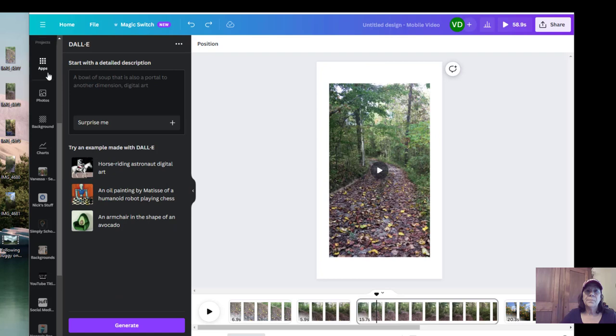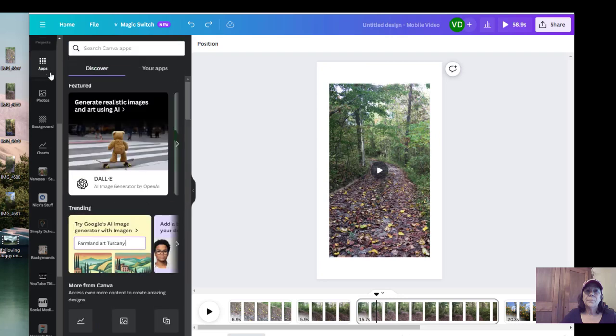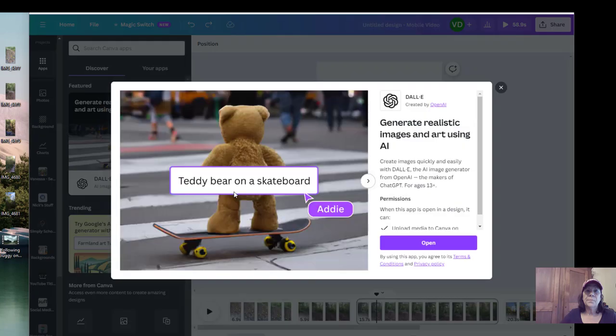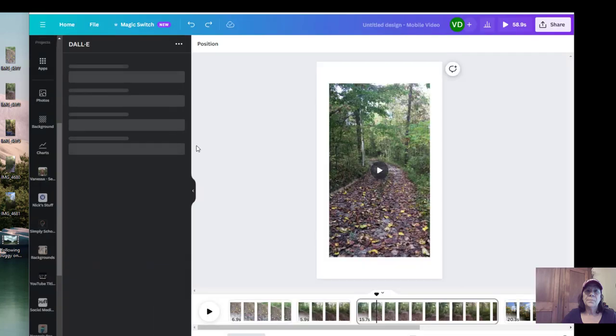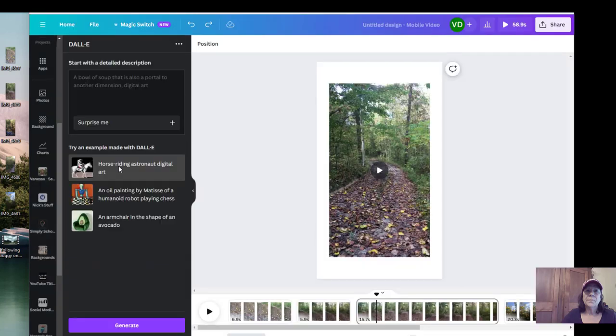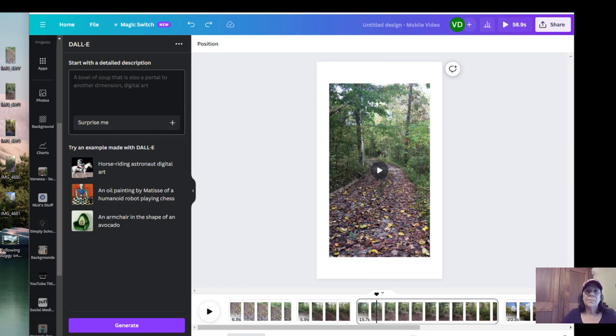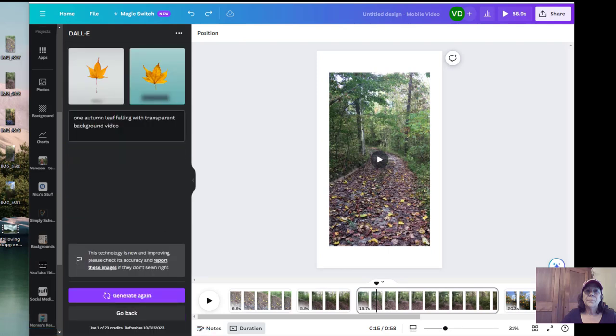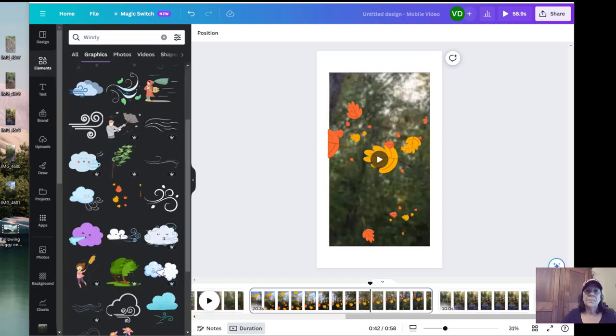You can go over here to apps and it'll say right here, generate realistic images using AI. That's what I was looking for earlier. And it happened to be more of a text thing. So I'm going to tell it what I need. And then it's hopefully going to give me one leaf. I cannot find one. So I want one autumn leaf falling with transparent background. See what happens. Make sure you hit the generate button down here. And this is what we got. And I even went back in and put video. So you're going to get static pictures when you use the AI.